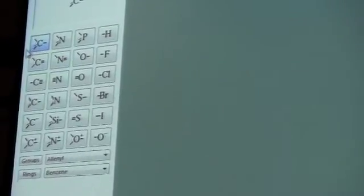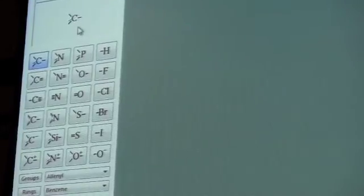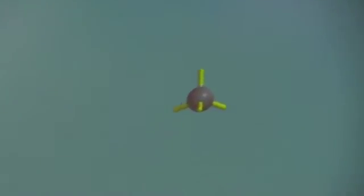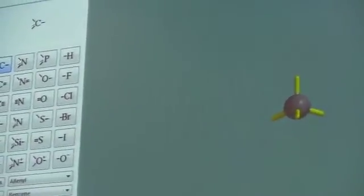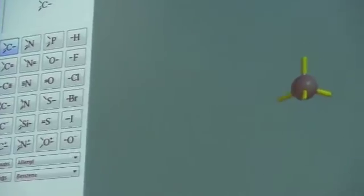So we're going to make methane, and methane is carbon — SP-3. So this is the one that I have already selected, and I'm just going to click. That's it.